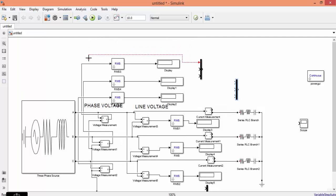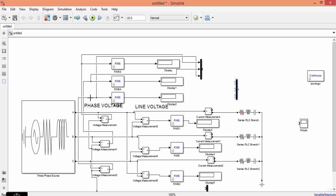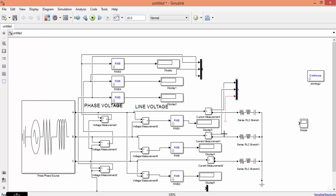Now let us connect the corresponding inputs. This is A phase, this is B phase, and this is C phase. You have to connect before the RMS block, because after RMS the values will be root mean square values. Connect A phase current, B phase current, and C phase current.